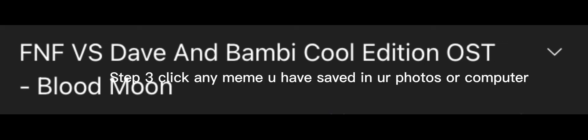Step 2: Click the overlay button. Step 3: Click any meme you have saved in your photos or computer. Also, you're gonna need a downloaded version of the song you wanna make.